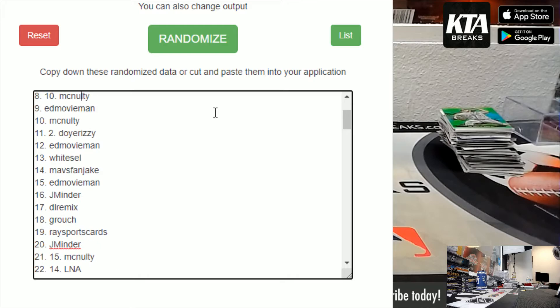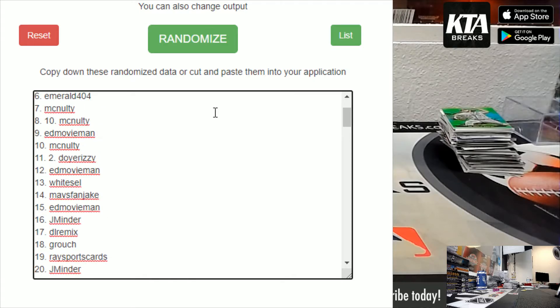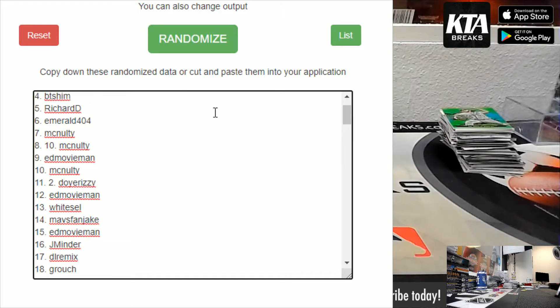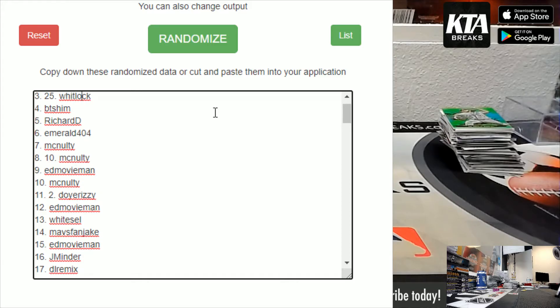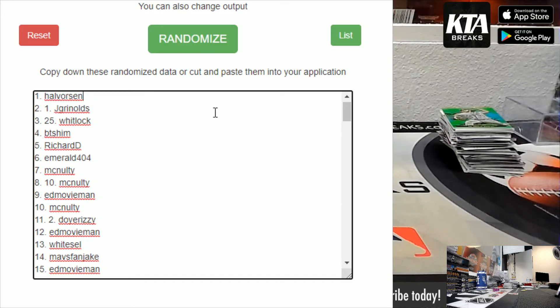Alright guys, top four. Good luck. David, you're going to get $50 in break credit. And the next three all get $100. Whitlock. Jacob. Jacob. Halverson.